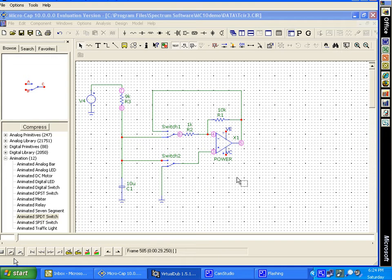Make note of the node numbers shown in red. We go to transient analysis to see this circuit's operation.